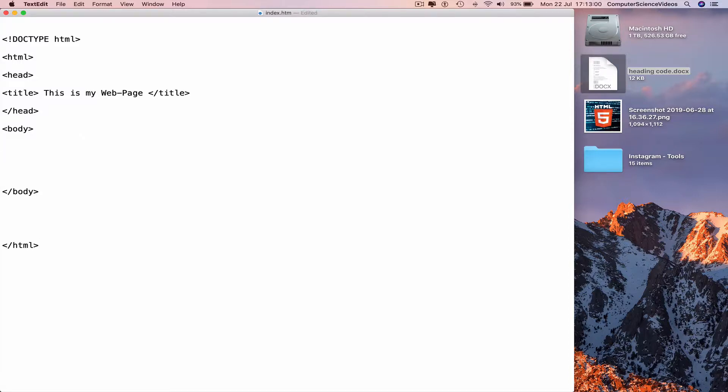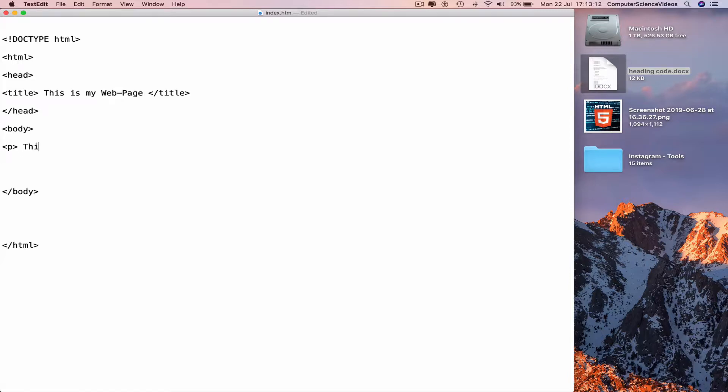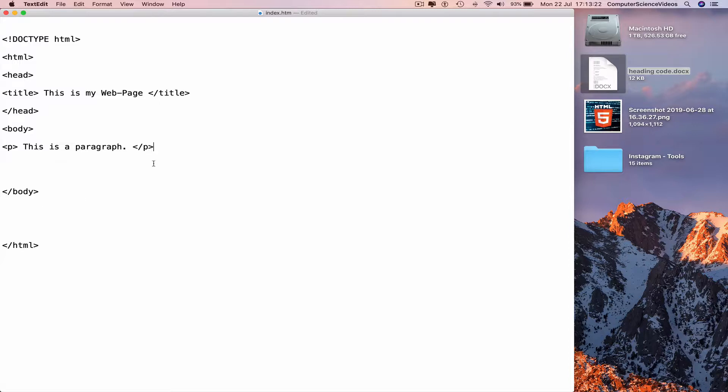Before doing that, we know that the HTML p element defines a paragraph. So less than p greater than, to close that off: This is a paragraph, and then the end tag. Now we can highlight this line of code,